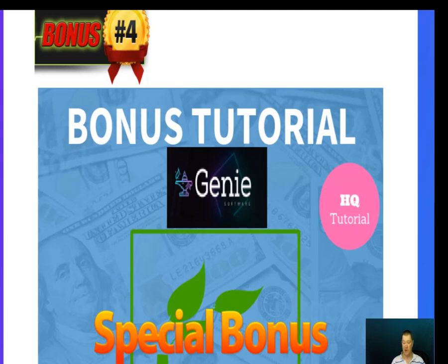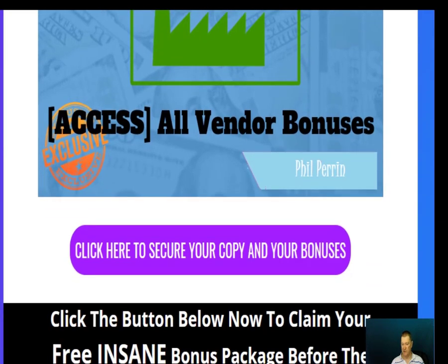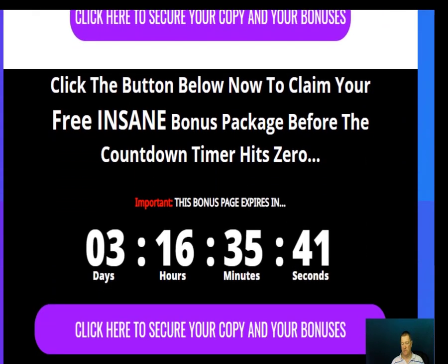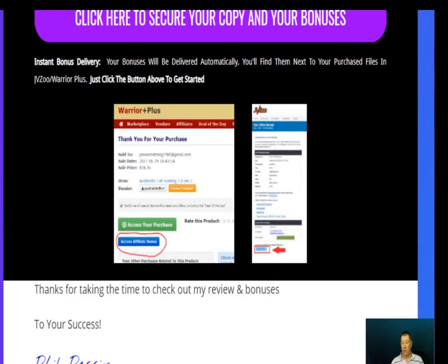Bonus four is all the vendor bonuses that you'll get with Genie — you can access these by going to the purchase page on WarriorPlus and clicking on the vendor bonuses. The countdown timer is running, so you need to get the package and all the bonuses before it hits zero. When you go to WarriorPlus after purchasing, you'll see a blue button — click on that to access all of your bonuses.